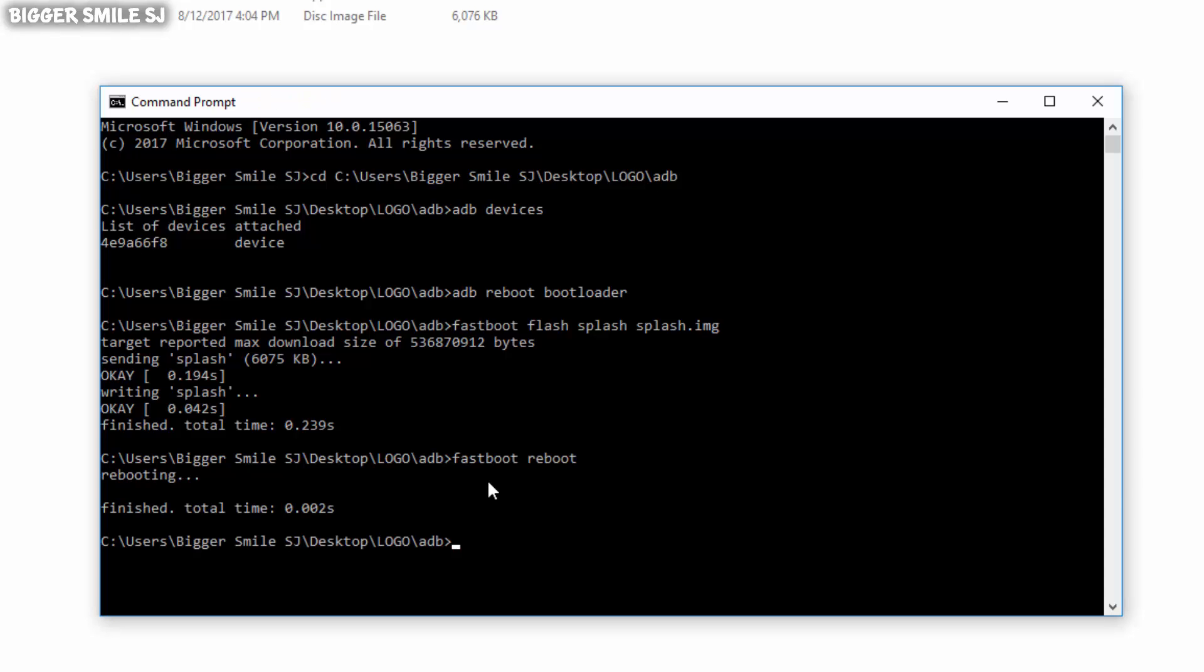After these 4 commands you will find new boot logo in your phone. For some reason I couldn't record externally, but I am sure it's working perfectly.